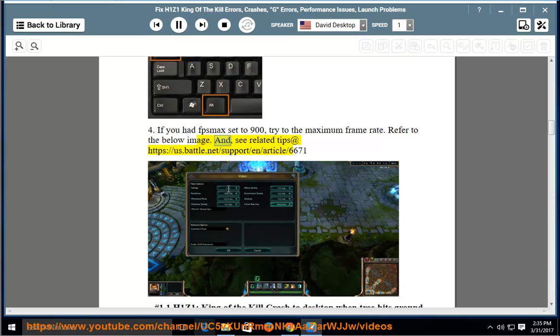And see related tips at https://us.battle.net/support/n/article/6671.